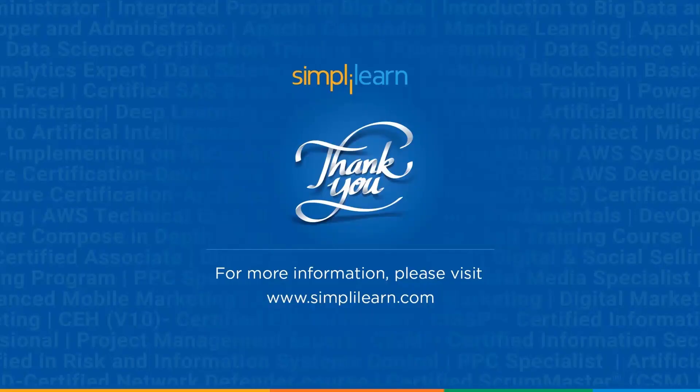And with that, we have come to an end of the session on how to create funnel chart in Excel. If you have any queries regarding any of the topics covered in this session, or if you require the data set that we have used in this session, please do let us know in the comment section below. And our team of experts will be happy to resolve all the queries at the earliest. Until next time, thank you for watching and stay tuned for more from Simply Learn.